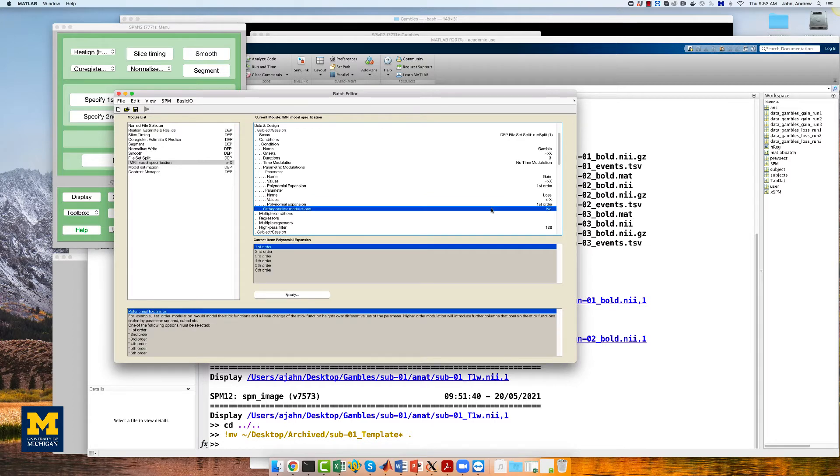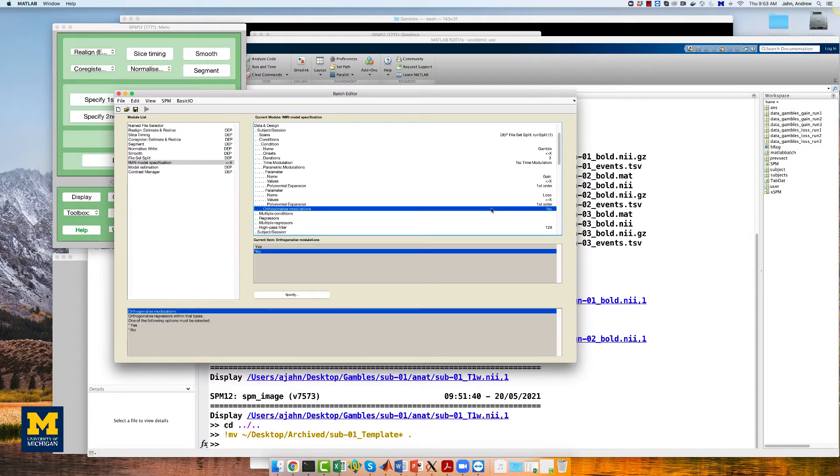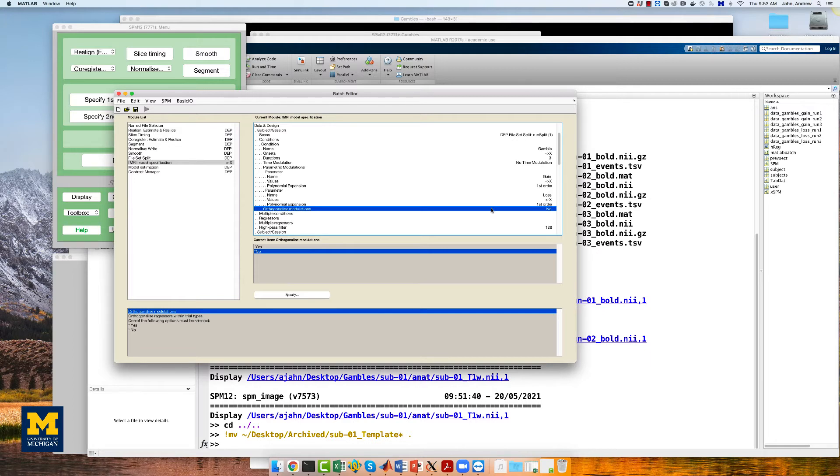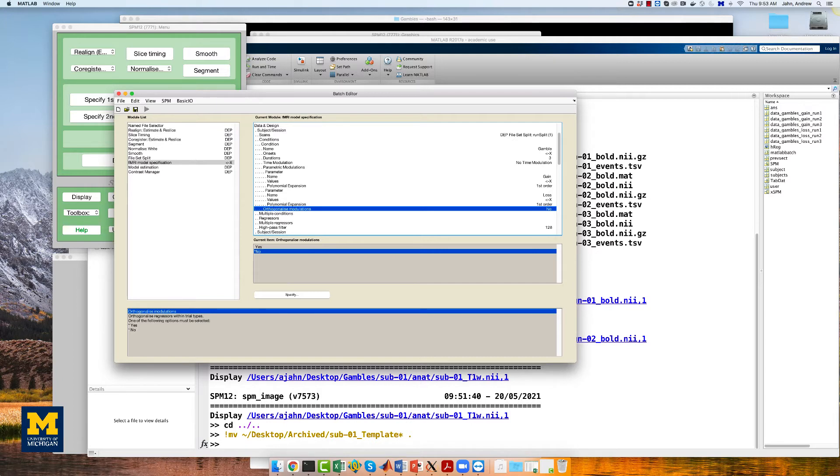Here, we set the polynomial expansion to first order, and importantly, orthogonalize modulations to no. This last step is important. The default of yes will orthogonalize all of the parametric modulators with respect to the first one, which means that it becomes extremely and artificially difficult to generate a significant result for any of the modulators besides the first one. For a detailed discussion about why this is the case, see the link to the Mumford et al. paper in the more info box down below.